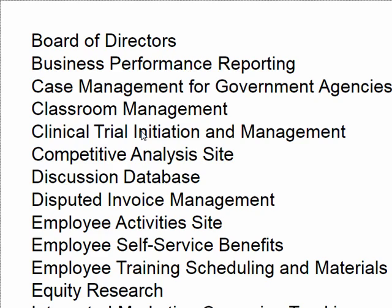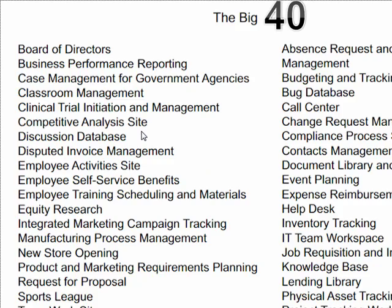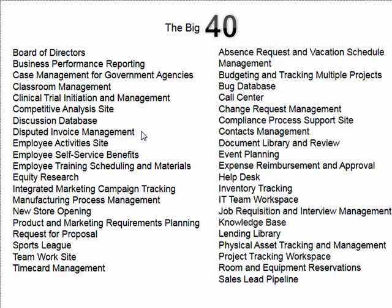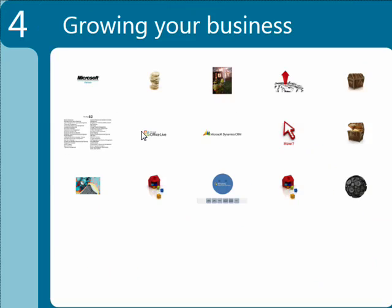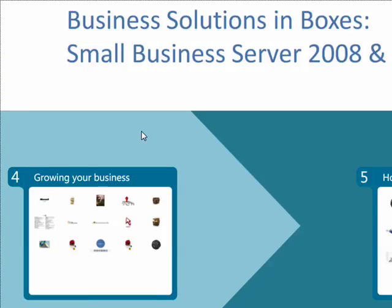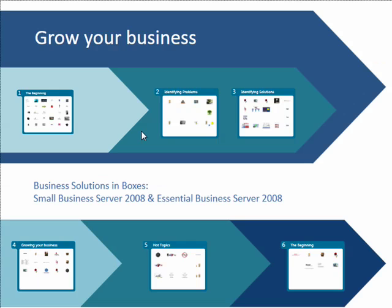So how do you actually create PPTPlex presentations that look this interactive? Because this looks like it's a lot of work. So I'm going to escape and maybe you could kind of show us a few pointers on how PPTPlex is actually done.